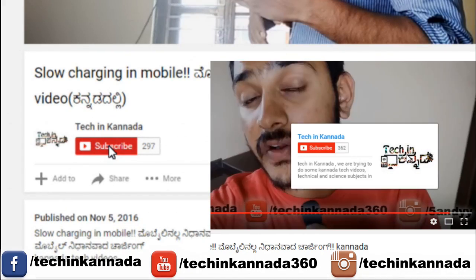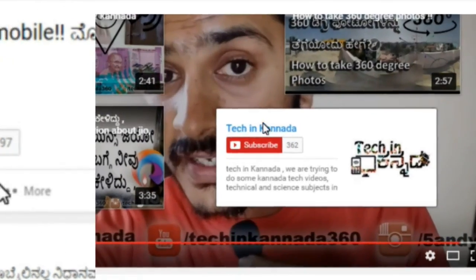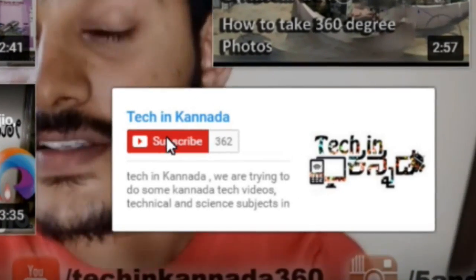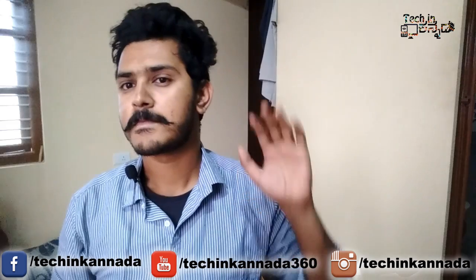Subscribe to TechInKanada. Hello, I am Sundi from TechInKanada. I will tell you about the route.